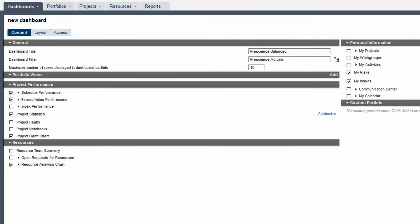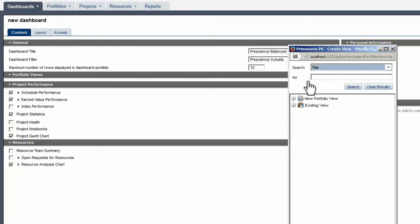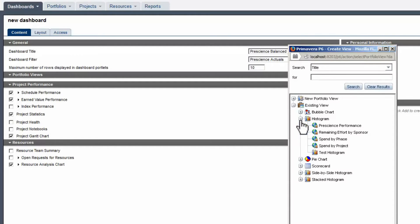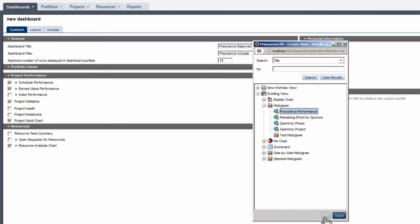Click Add on the Portfolio Views portlet and expand Existing Views. The options available are bubble chart, histogram, pie chart, scorecard, side-by-side histogram, and stacked histogram. Expand Histogram, select Prescience Performance, and select OK to set.